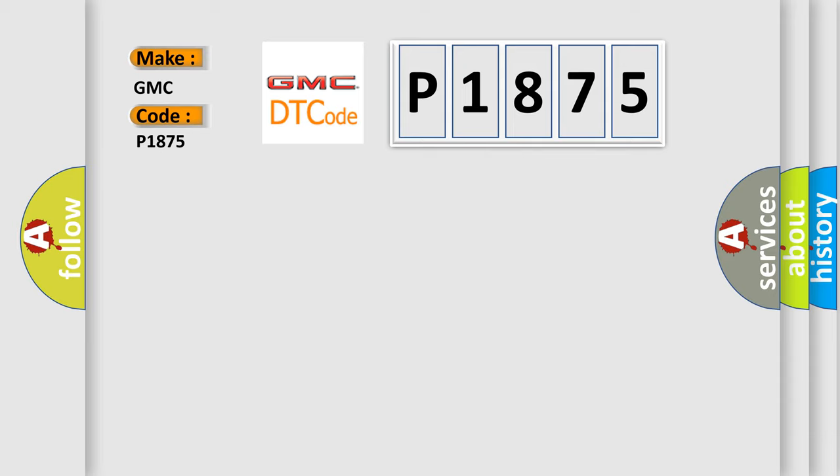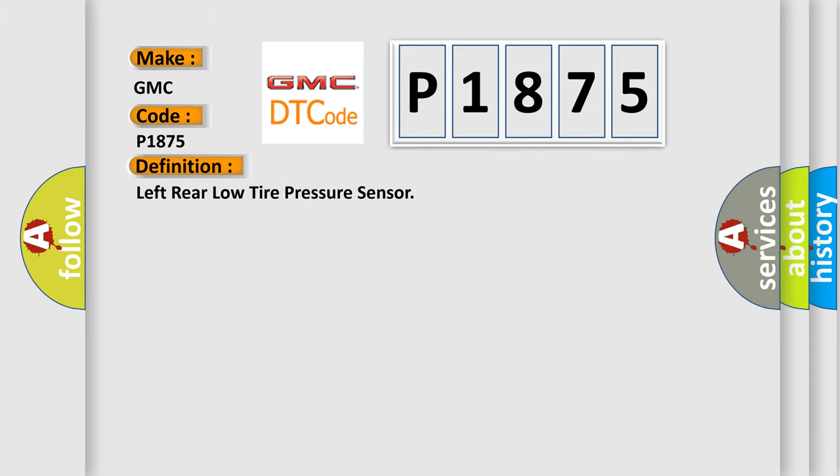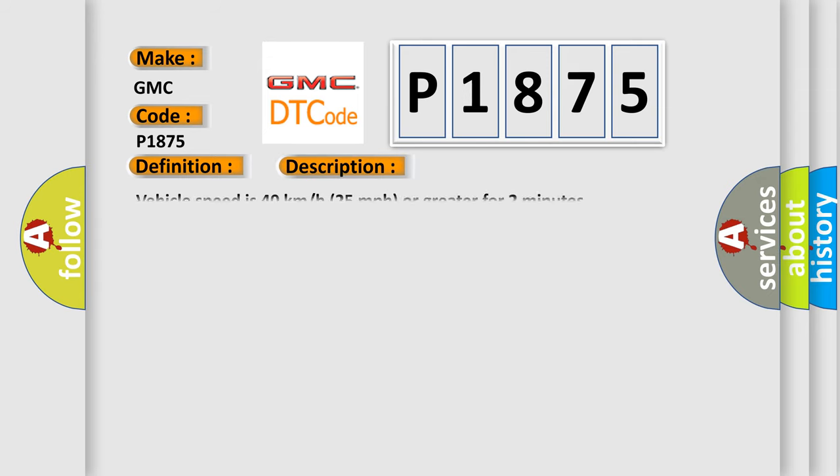The basic definition is left rear low tire pressure sensor. And now this is a short description of this DTC code.